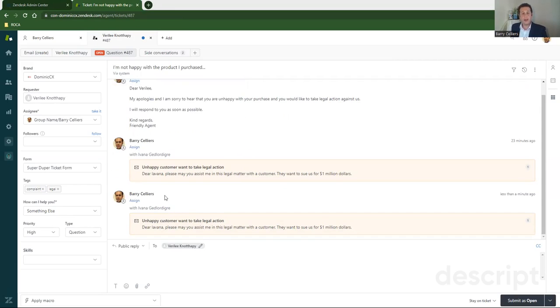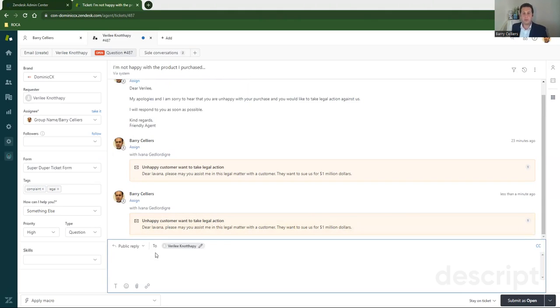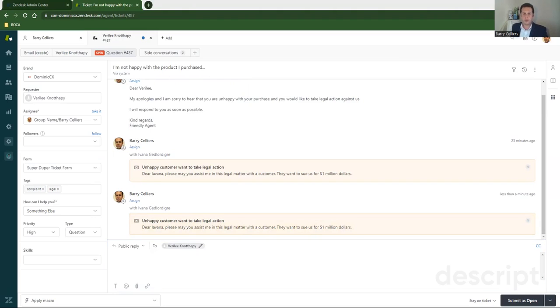And when Ivana comes back to me and she tells me what to do and she advises me, those comments will also still be hidden within the ticket, but they'll be part of the ticket, which is really useful.